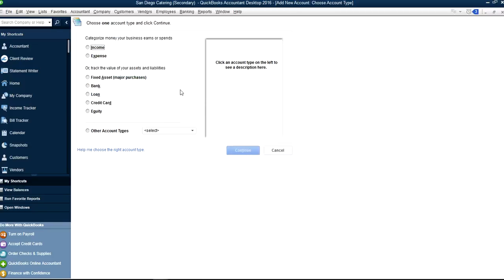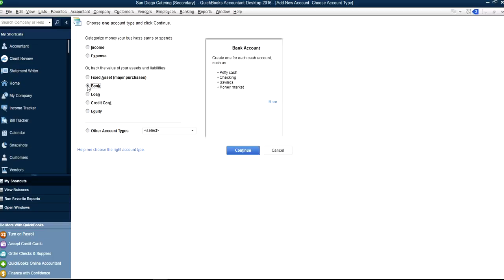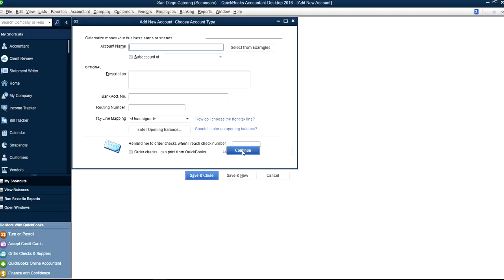Once you are in here, we have a separate video you may want to check out regarding account types — it's a detailed one. On this one, let's say you want to create a bank account — you just opened a new bank account. Just select Bank and click Continue.